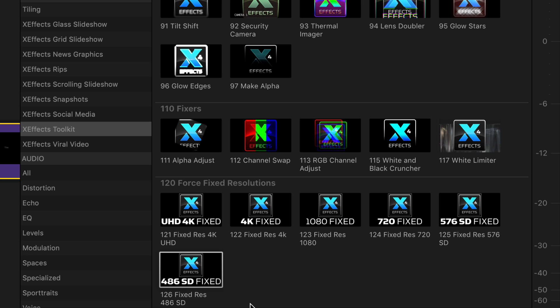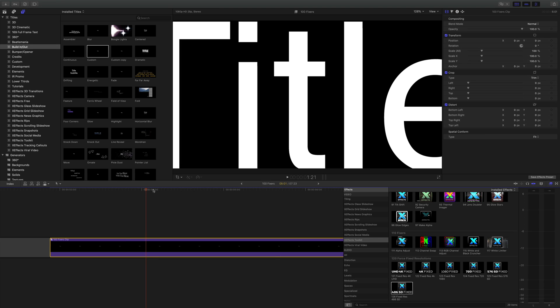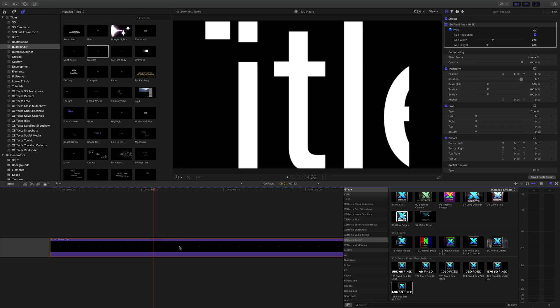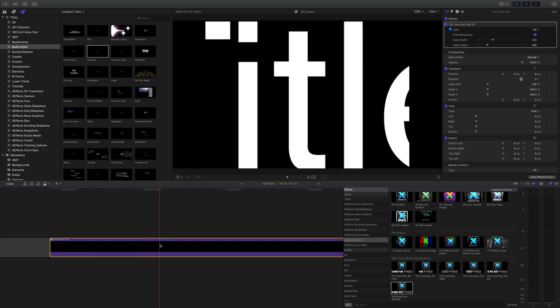I'll quickly touch on the force fixed resolution plugins and what they do is they force an item or a compound clip to be a fixed resolution. So this is all 1080 that I'm working in. So if I take the 486 SD plugin and drop that on, it instantly makes that item go into the resolution 486. And as you can see, standard definition is obviously four by three. So that's why we've got the black either side. Sometimes when you're building things up with compound clips, you need to keep the resolution of a compound clip or force it to be a compound clip so things don't scale. And that's a way of doing it using these different plugins which go from 486 lines right up to 4K and UHD.